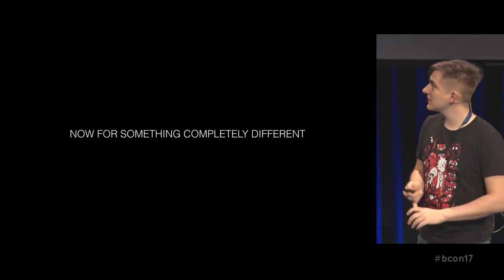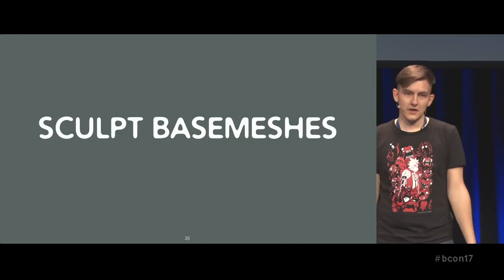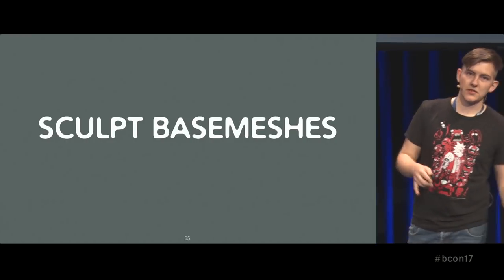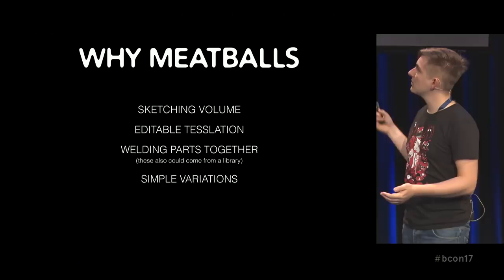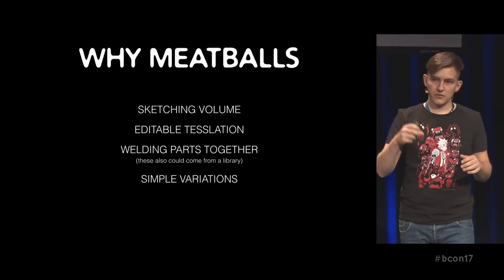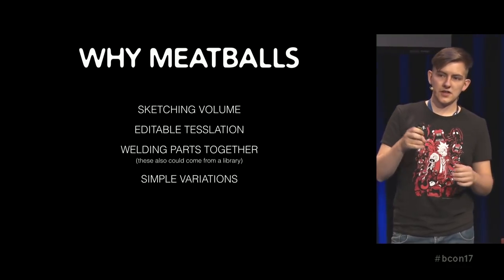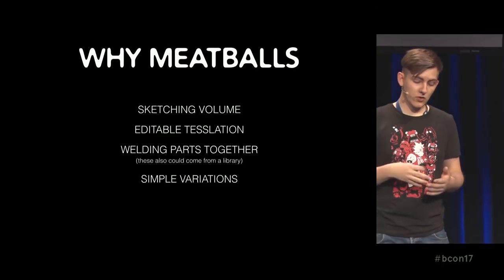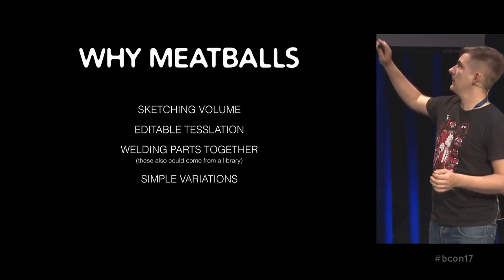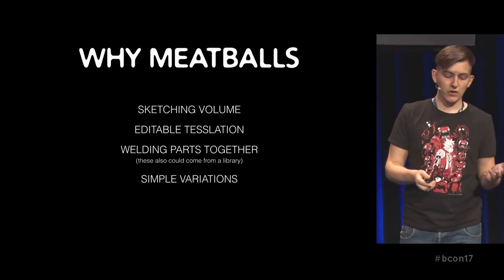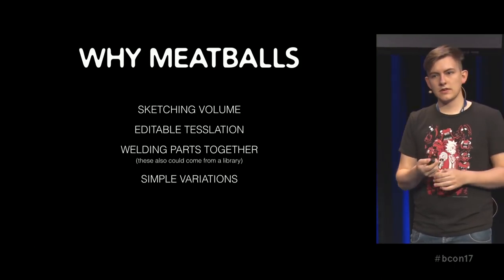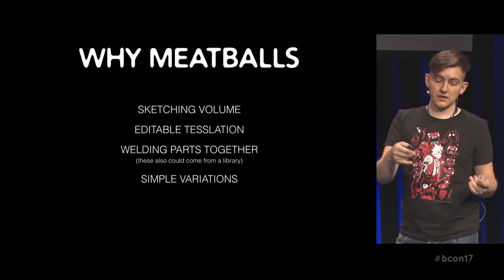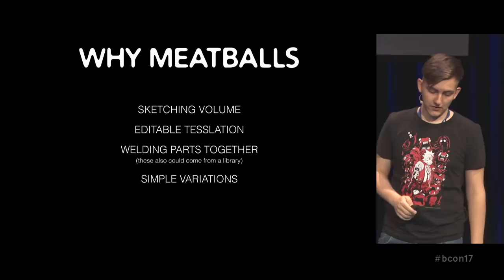For something completely different, you can also use the MetaBalls for sculpt base meshes, which is another thing I found out in my workflow. I am a really bad box modeler when it comes to base meshes, because it takes me more time to do this rough base mesh than actually sculpting. So why do I use MetaBalls for this? I can sketch the volume and really think about volume on the fly. I have an editable tessellation, so I can change the resolution of my base mesh, how detailed it is from really low to really high. I can weld parts together really easily, so I can have even a library of noses from characters and just drop them onto each other. And they will weld perfectly, and they will have one watertight mesh. And again, like with the characters, I can even do variations of one character really easily. And then if I have done the base mesh, I do not need to go in and actually sculpt or box model something new, but I can just add parts and do variations of this one character.